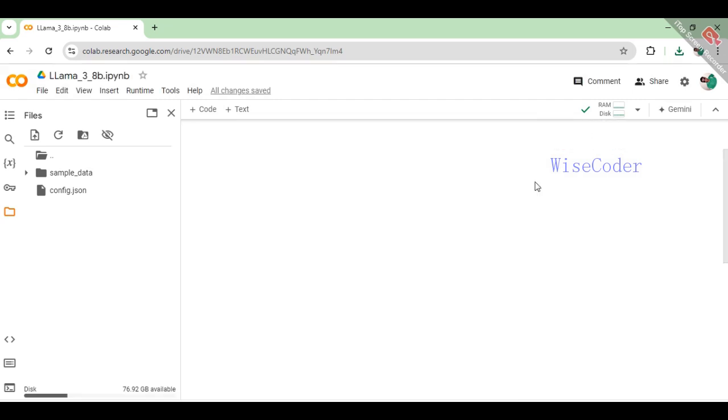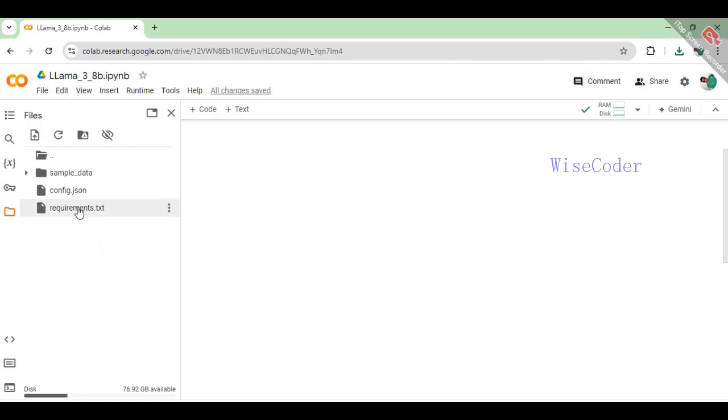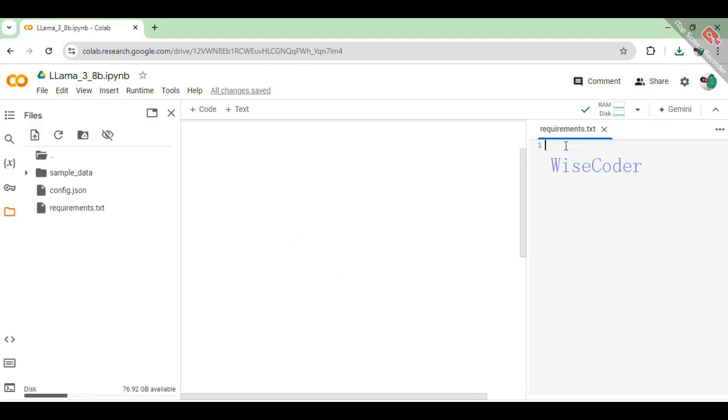We will also create a requirements.txt file to specify the necessary packages. The Accelerate library simplifies the process of distributing computations and optimizes model training performance.